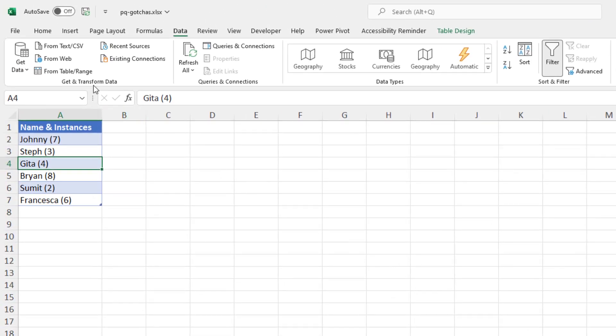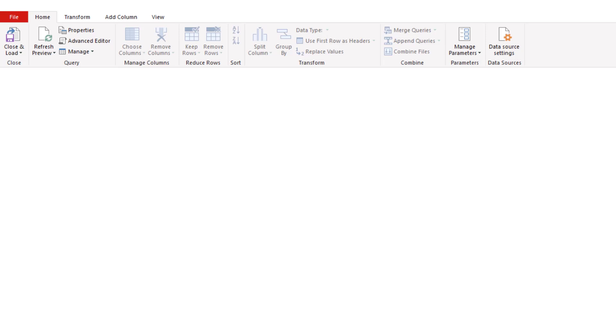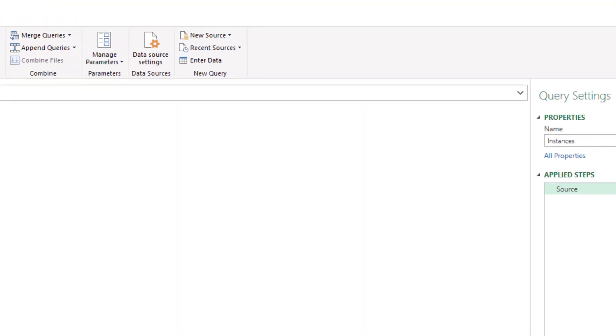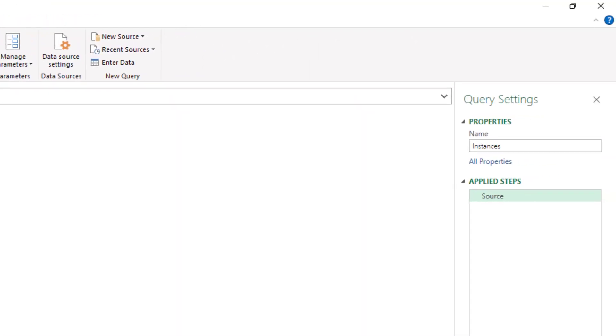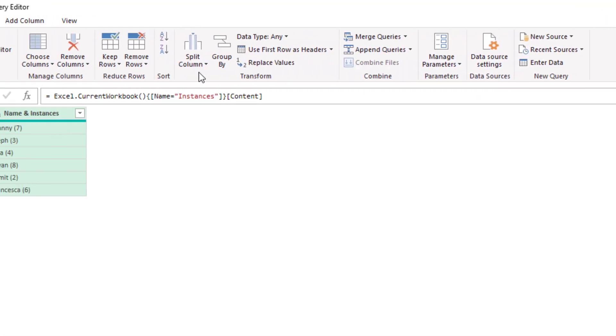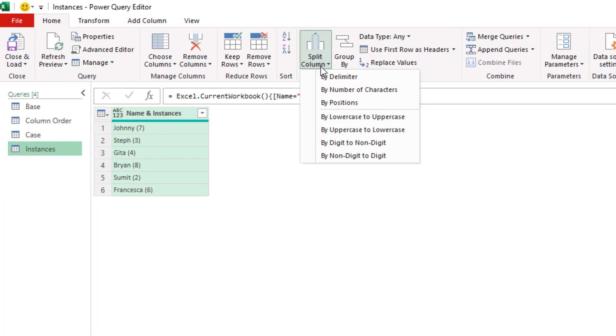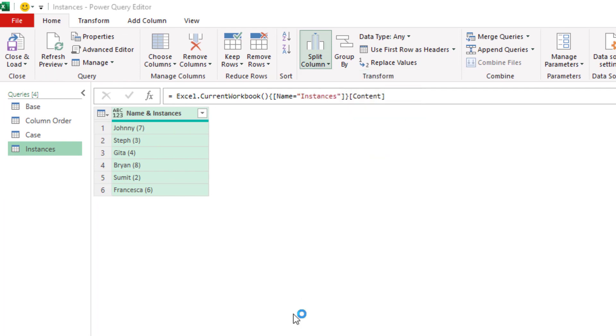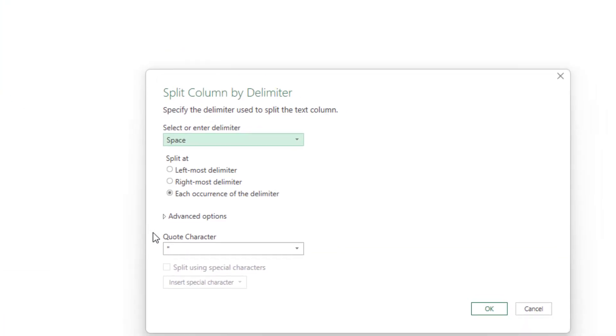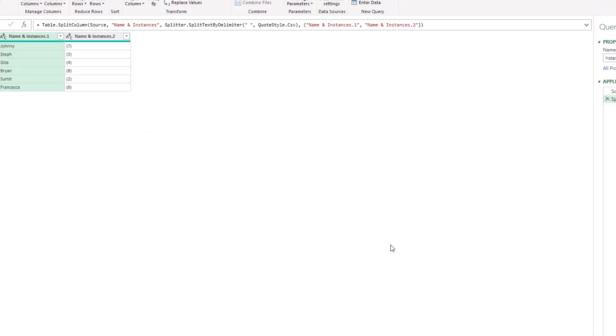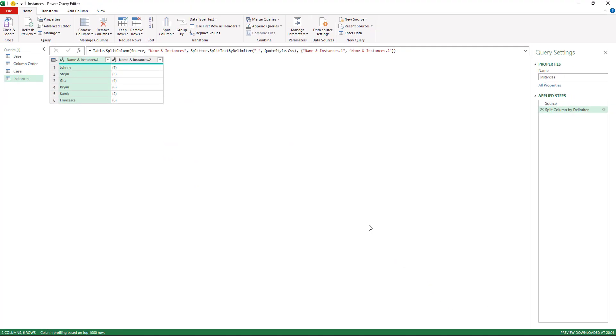I'll load it back into Power Query from table slash range and immediately I see the data type as alphanumeric and on the right no change type step. If I split this column split column by delimiter using the space okay and once again no change type step triggered. So that is a solution if it appeals to you.